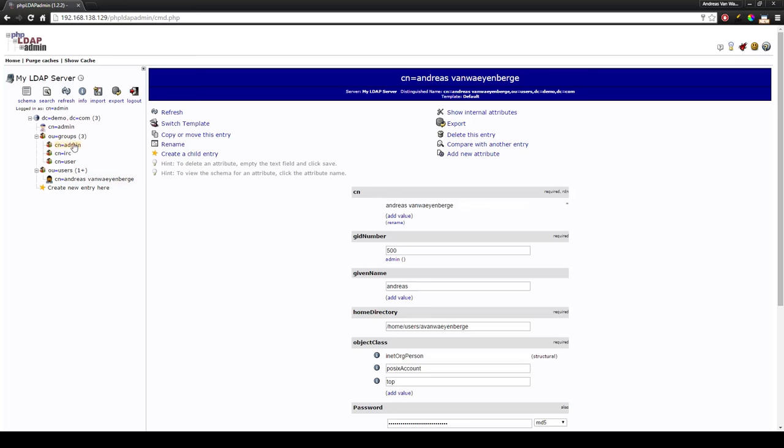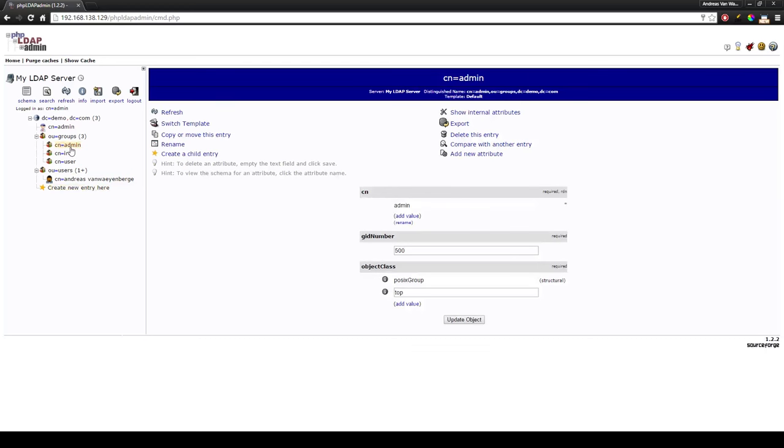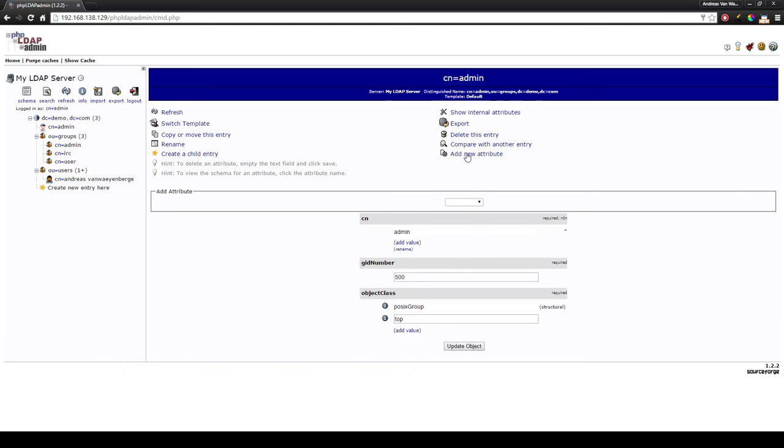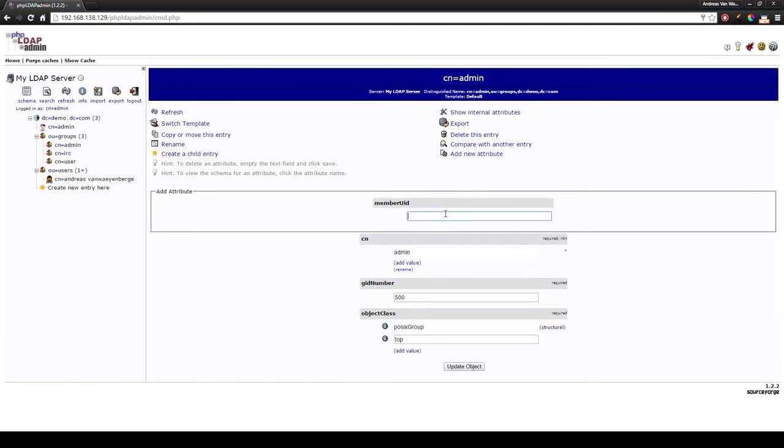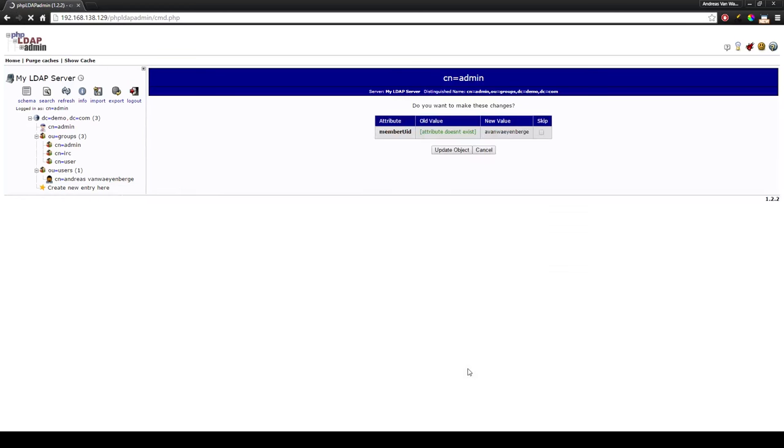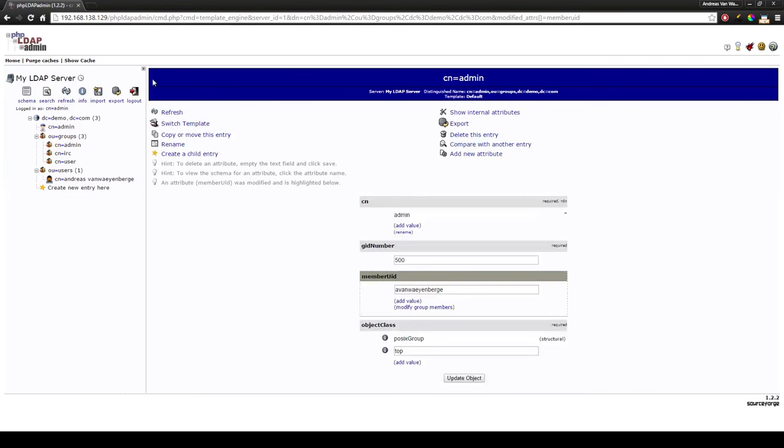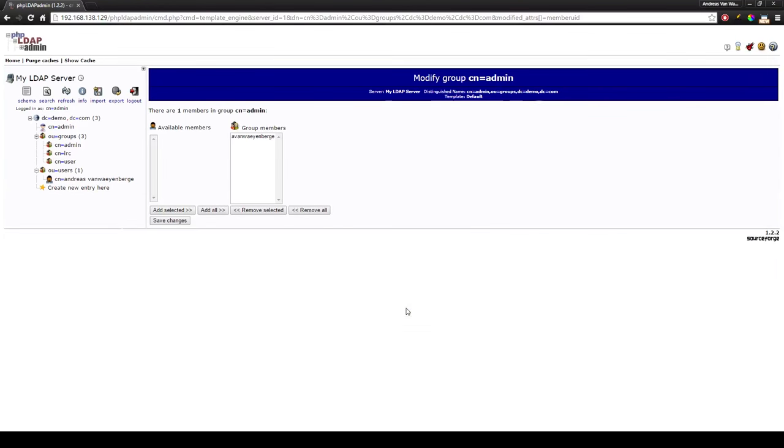Now to add a user in a group, simply click on the group you want to add the user in. Press add new attribute, member UID, and use the username of the member you want to add. Update, update object. And as you can see, if we go to modify group members, you can see that van Weijenbergen is a member of admin.